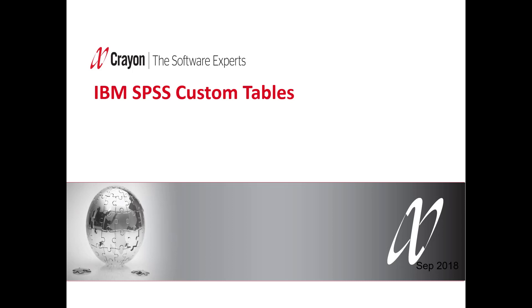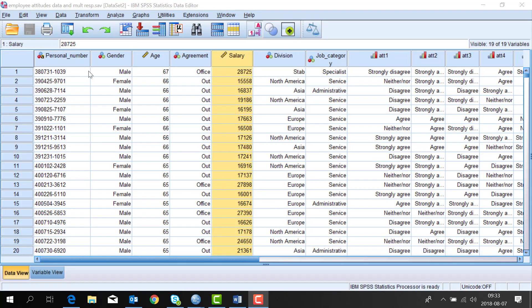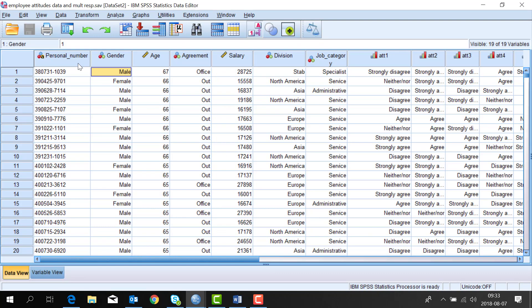I'll now give you a short demonstration of IBM's SPSS custom tables module. So I select my data file from within SPSS statistics. The symbols in the top show that I have a mix of categorical variables like gender and numeric variables such as salary.